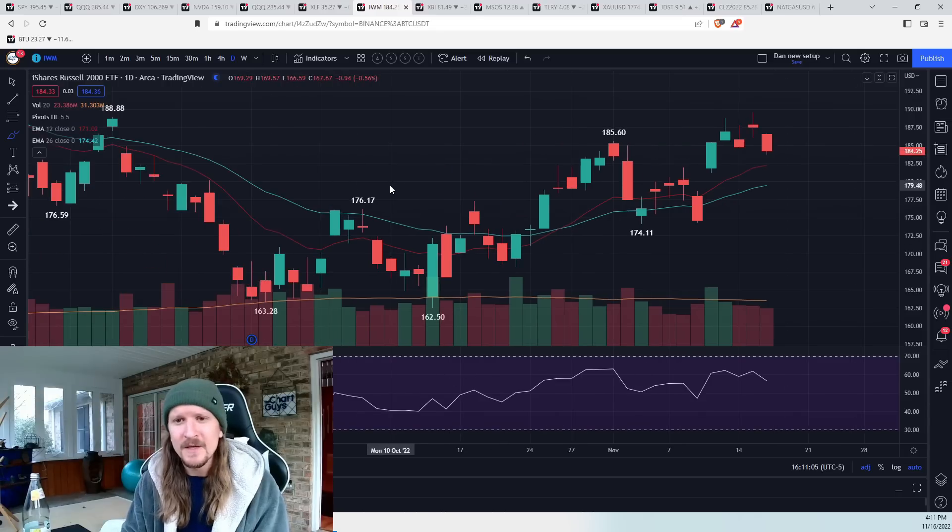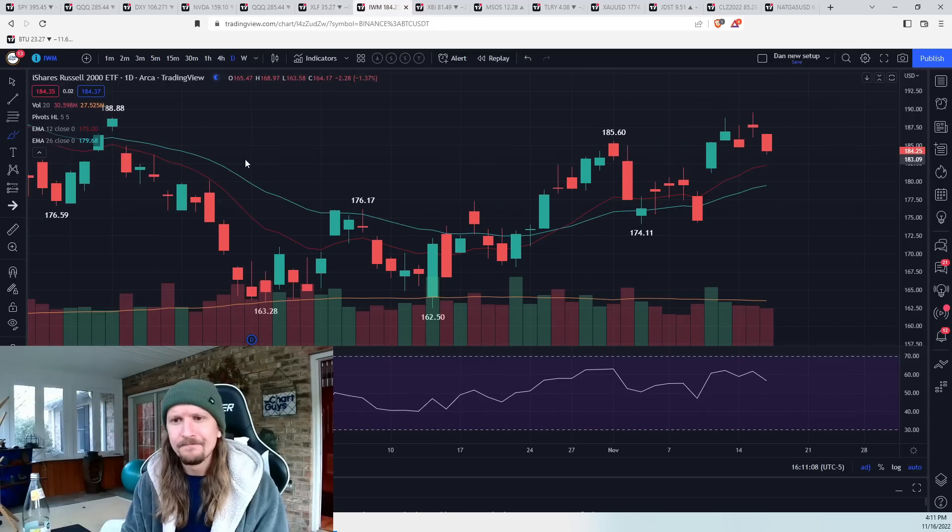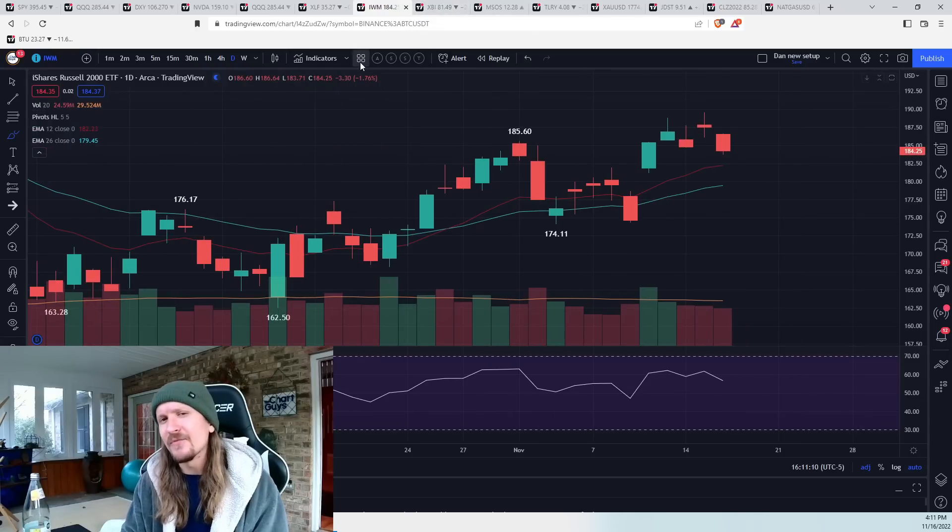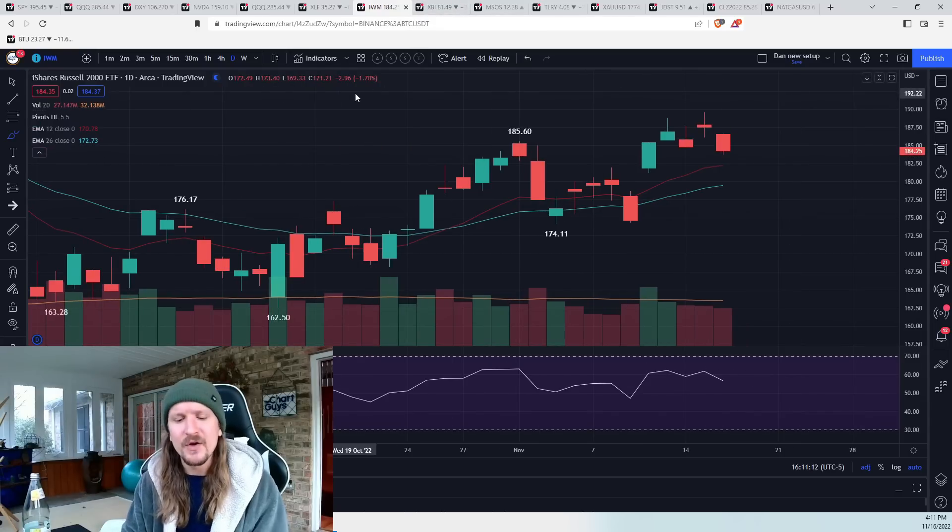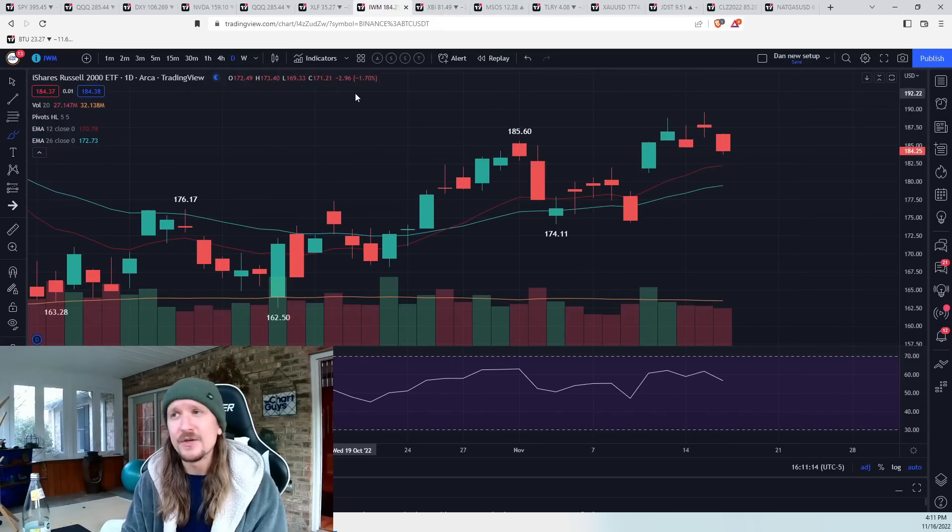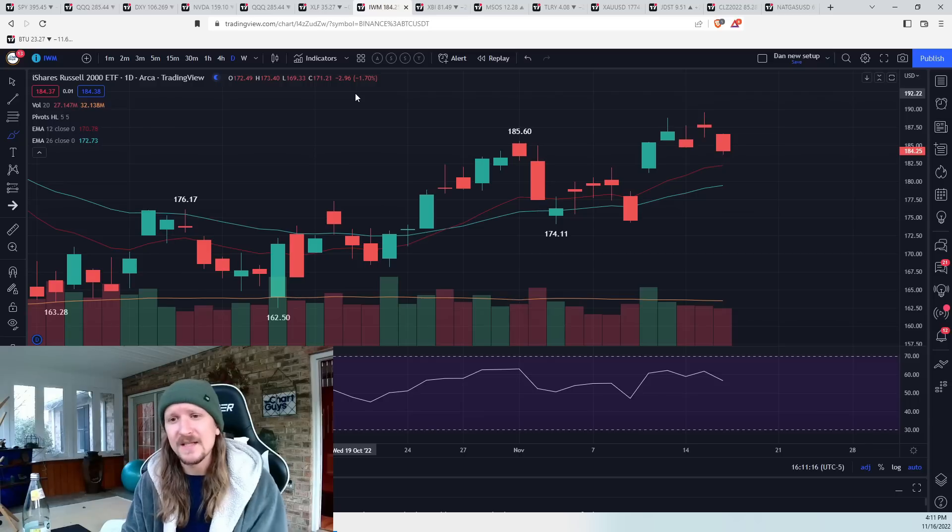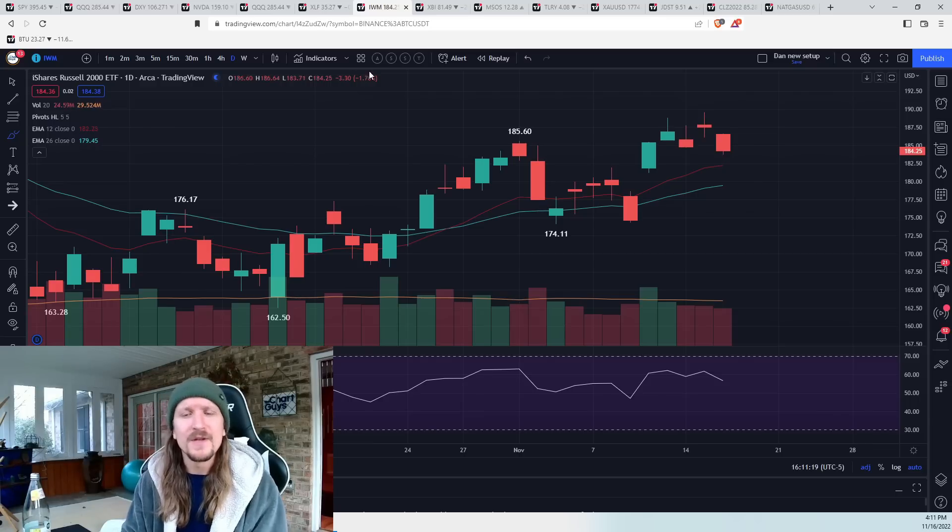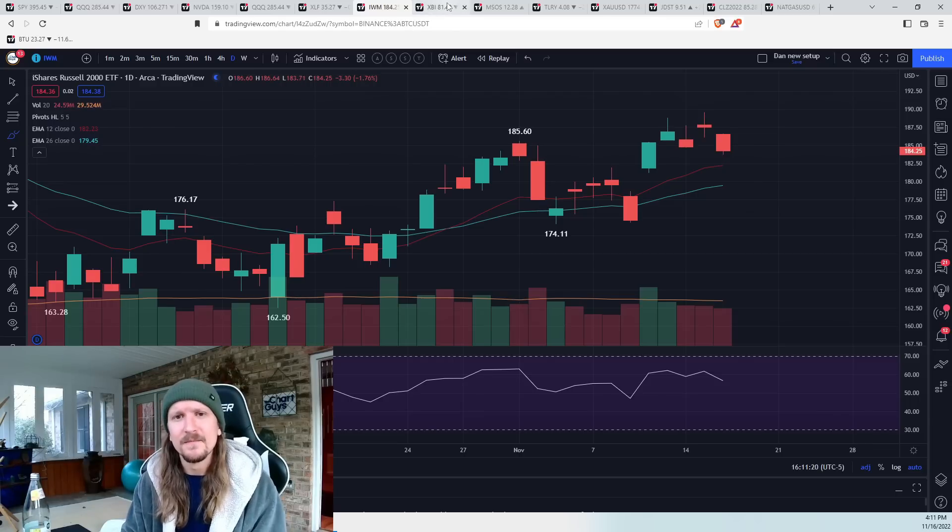XLF is much more clear to me. IWM doesn't matter a whole lot to me for the broader market. Its holdings are very small, comparative to QQQ, XLF, and XLV. I just use it as a gauge of growth names, essentially.